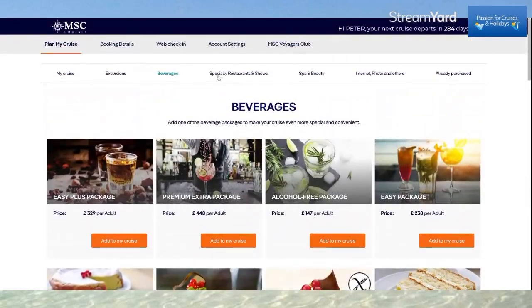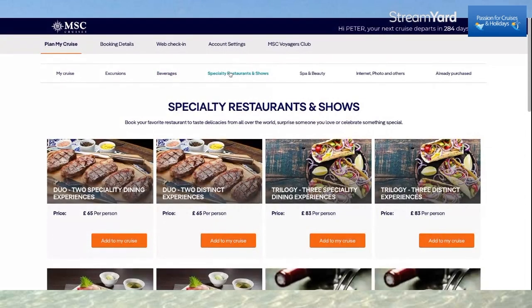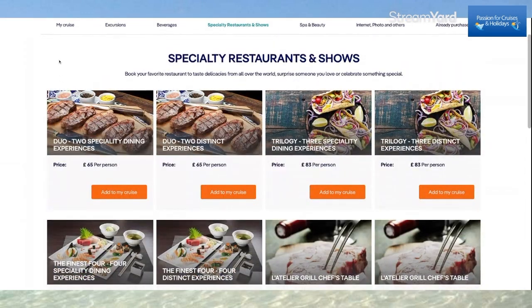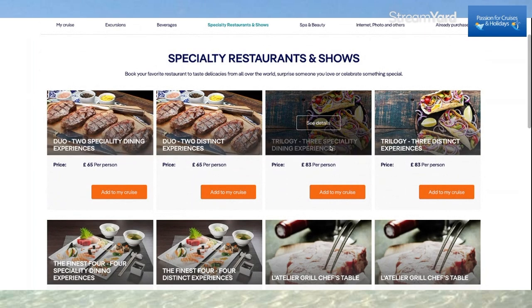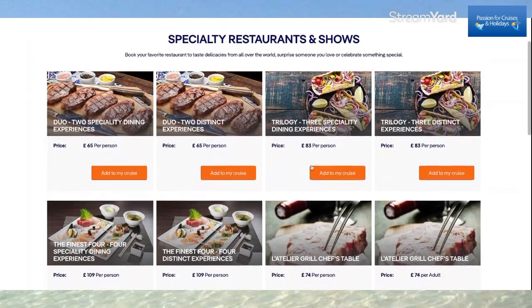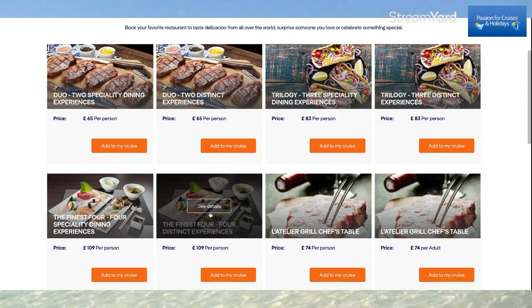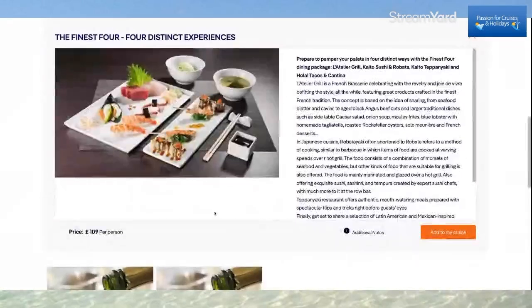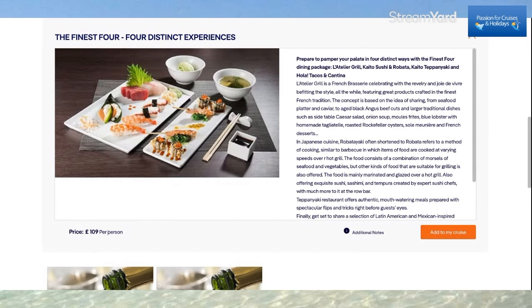Next, we go to Speciality Restaurants and Shows, where you can book your favourite restaurant. There are different options: a dual speciality dining experience, a three speciality dining experience, and the finest four distinct experiences from £109 per person. Clicking See Details shows all four speciality restaurants included in that package, and you simply click Add to My Cruise. That works out to about £26–£27 per restaurant.